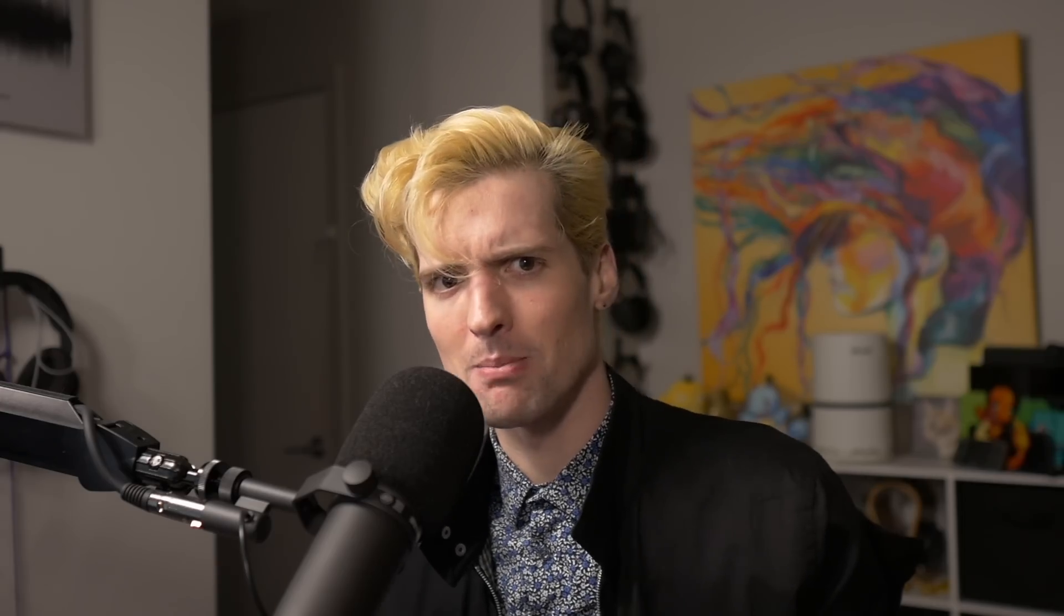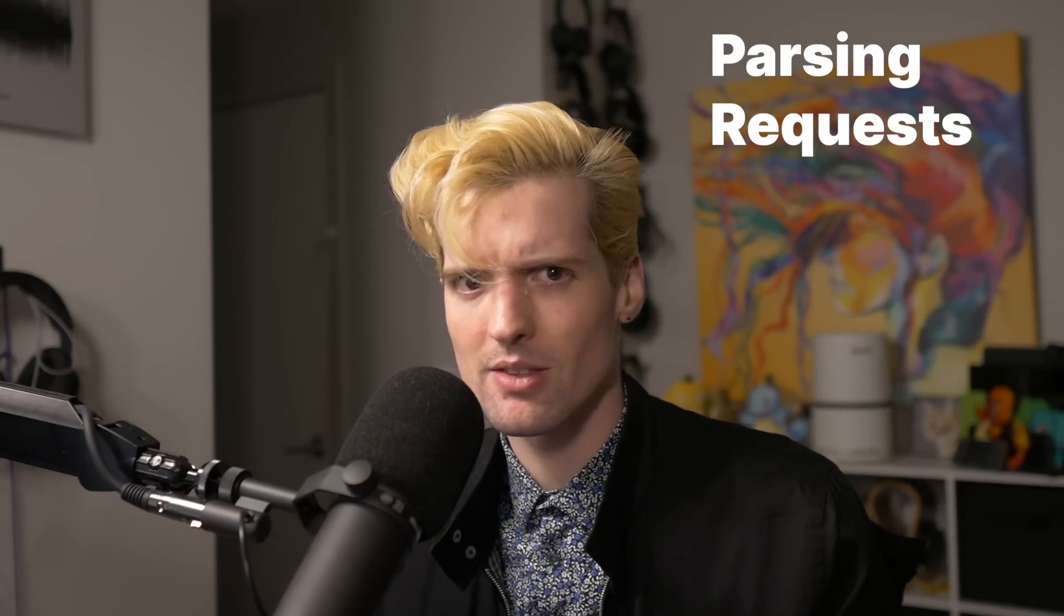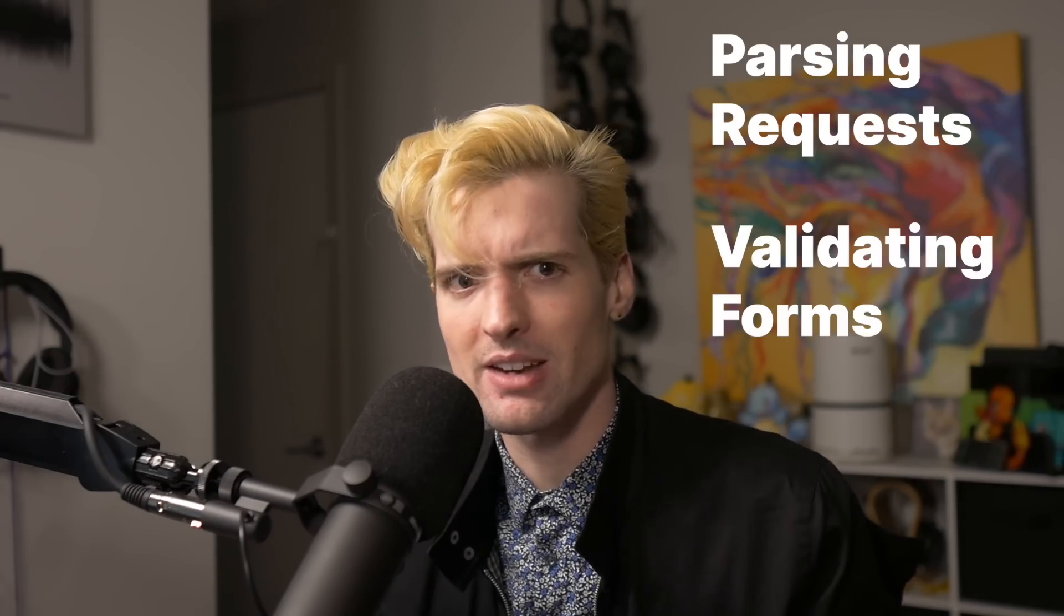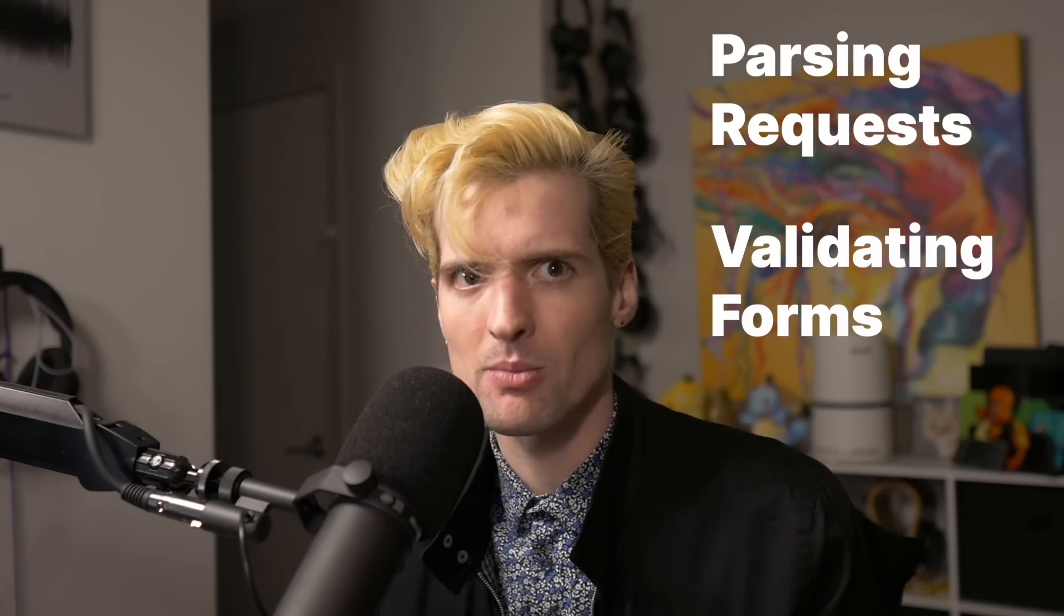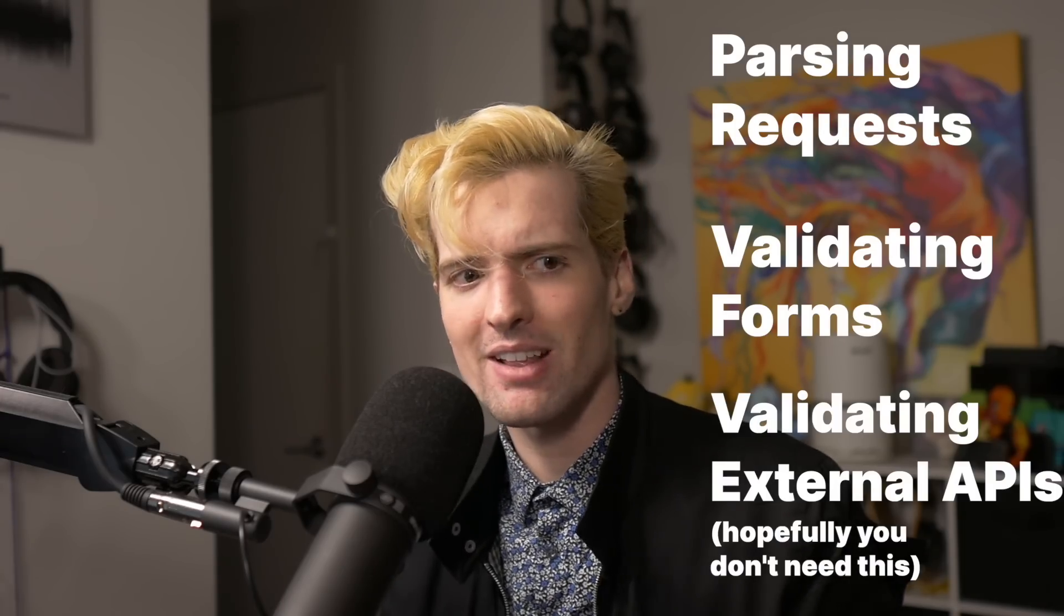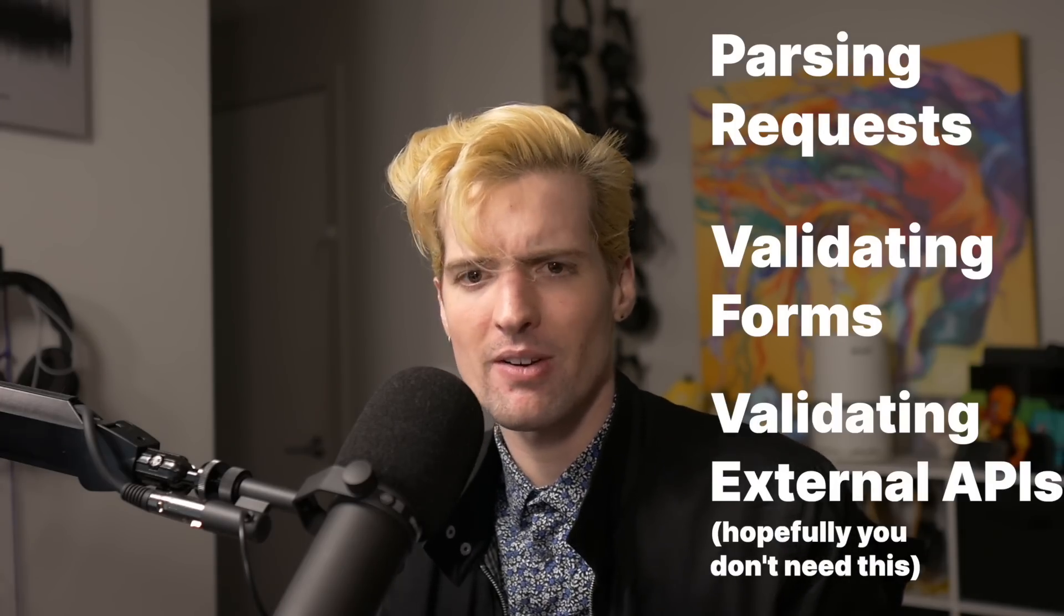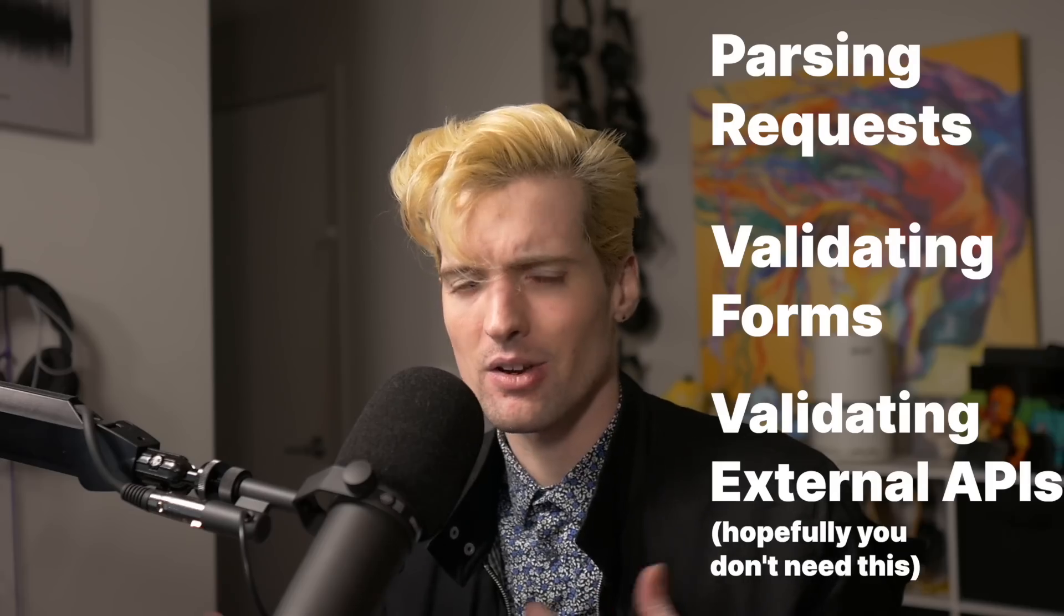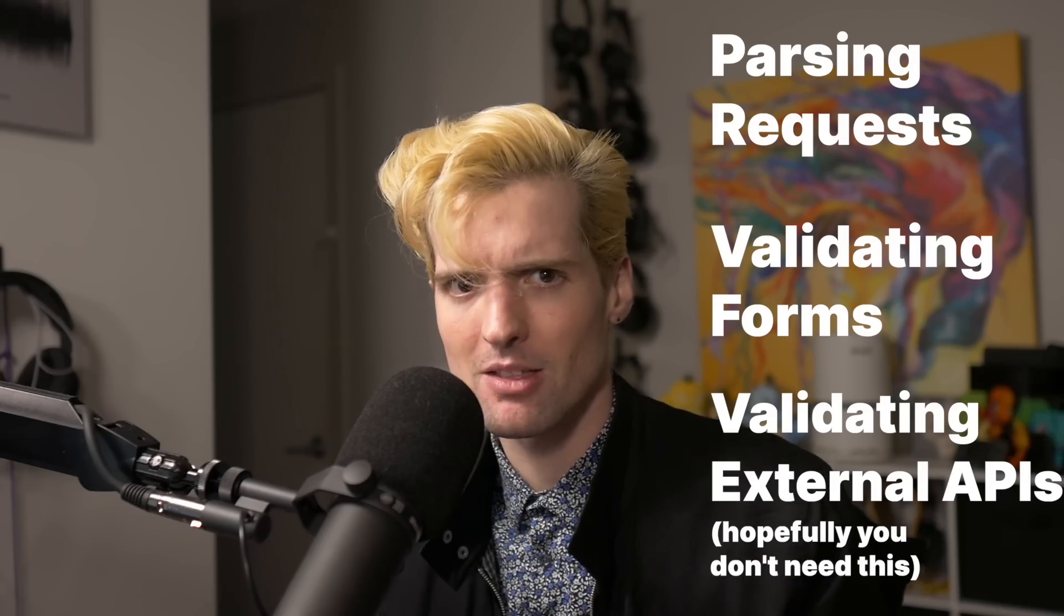The value of Zod is that you can guarantee that the thing being passed is the thing being passed. This is great for everything from parsing requests, to validating data put into forms, to validating data from arbitrary APIs that you're concerned might not be in the right shape. The other benefit is the types that get generated when you run validation are really good.